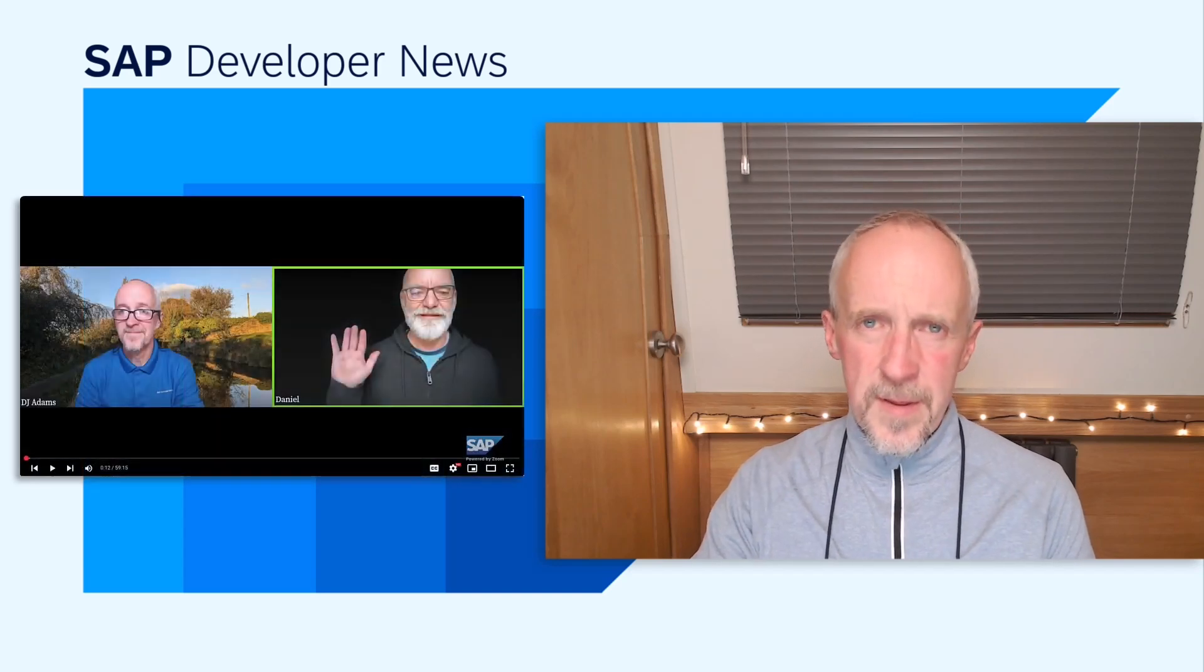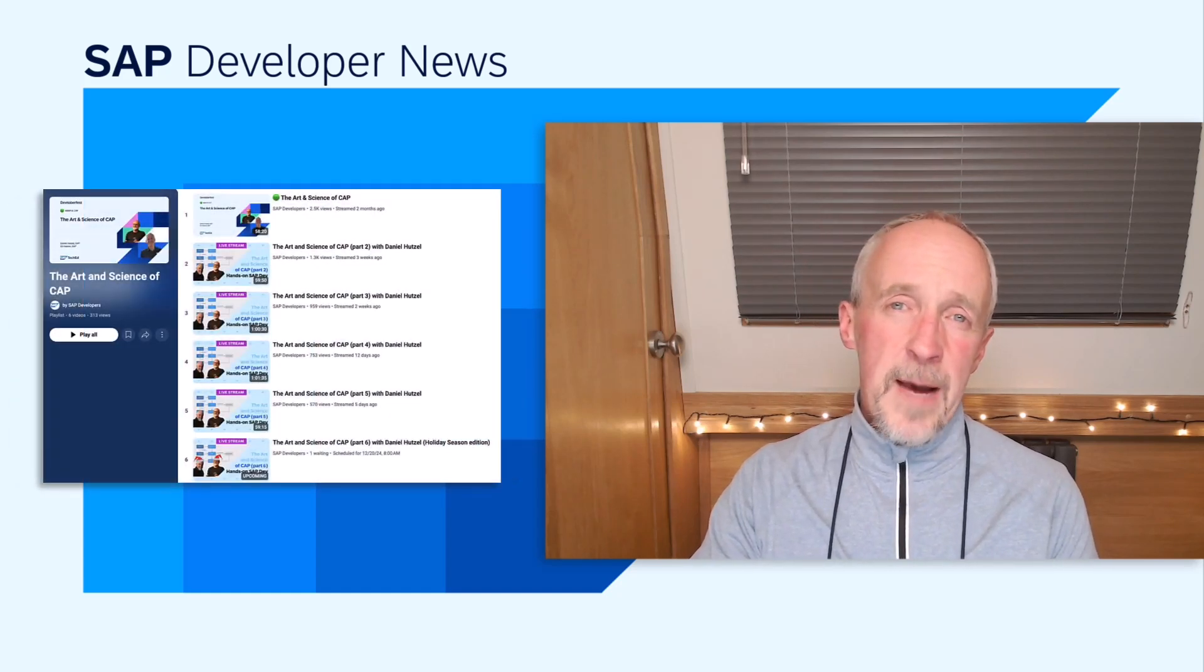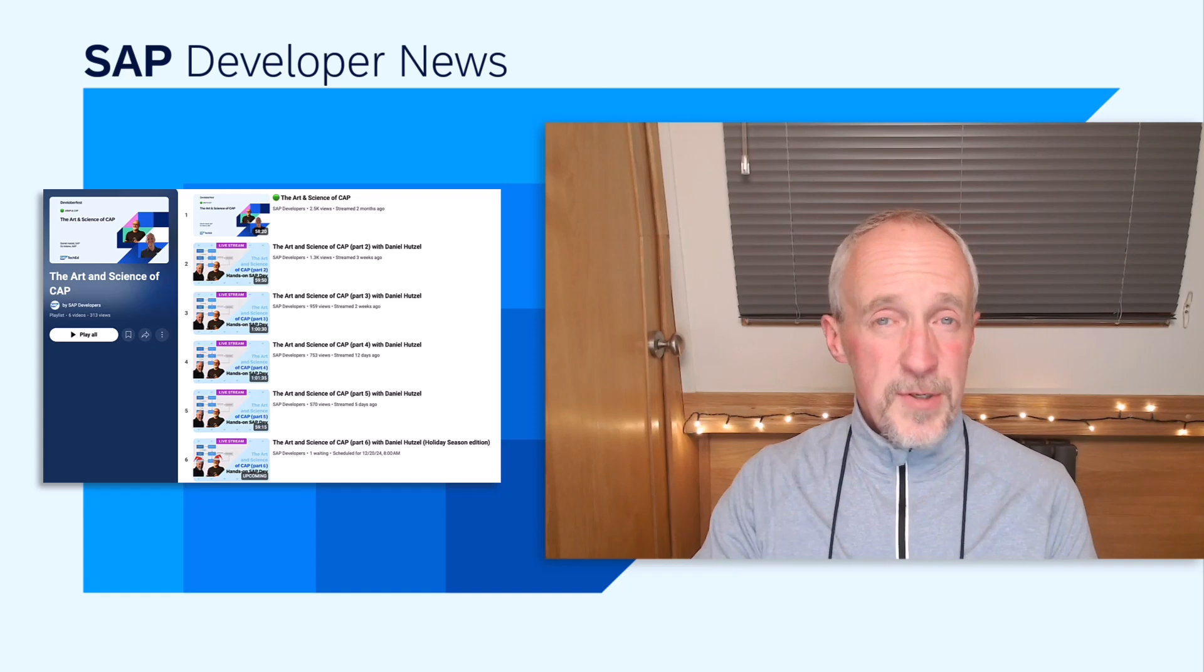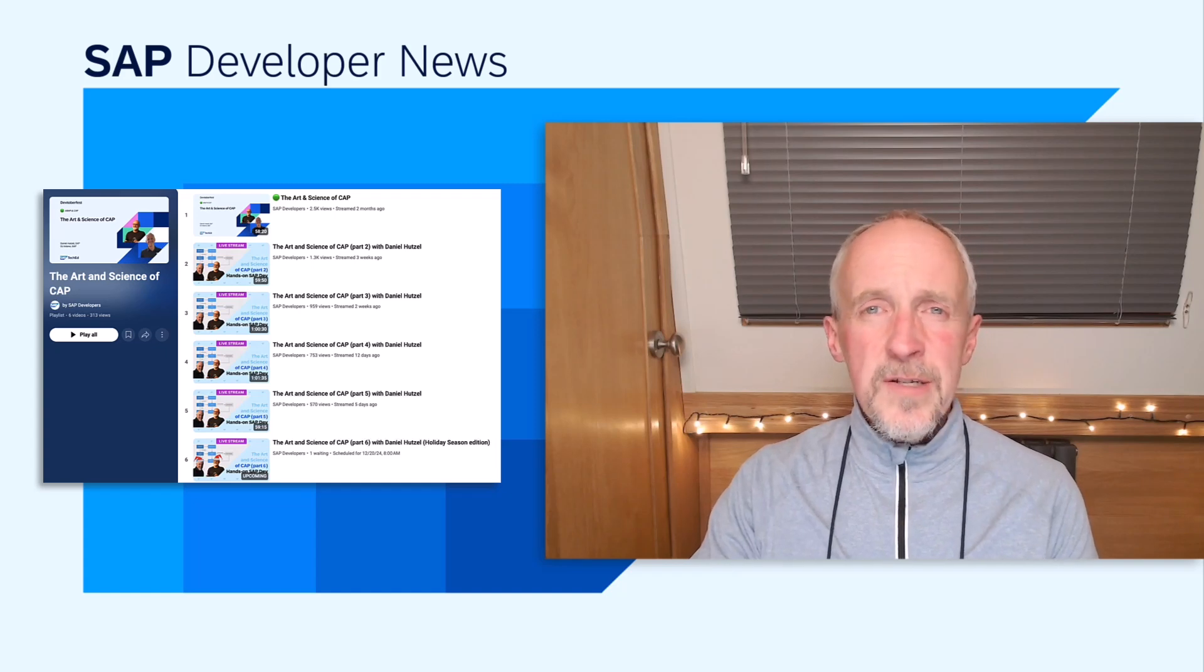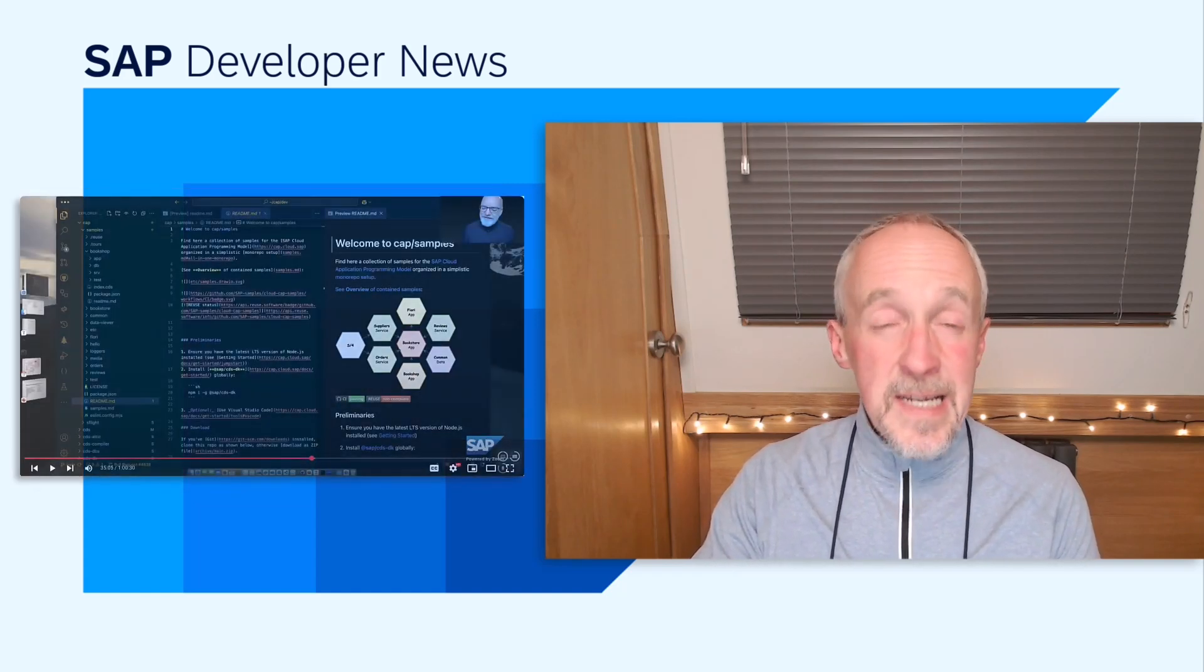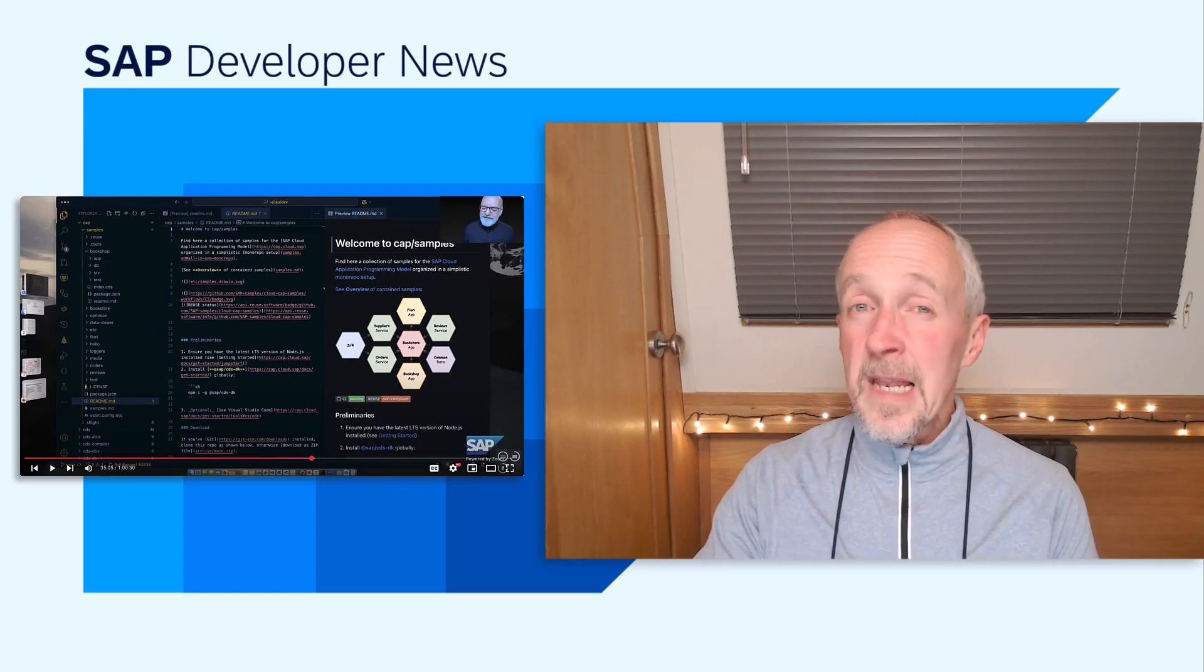If you've ever wanted to gain a deeper understanding of CAP, learn more about its design and the fundamental core computing building blocks upon which it's based, then we've got a series for you. On the Hands on SAP Dev Show, which we've been running since early 2019, we've got a new mini-series with none other than the creator of CAP himself, Daniel Hutzel. The series is called The Art and Science of CAP, and in each episode, Daniel takes us on journeys deep and wide, bringing enlightenment and wonder in equal measure.